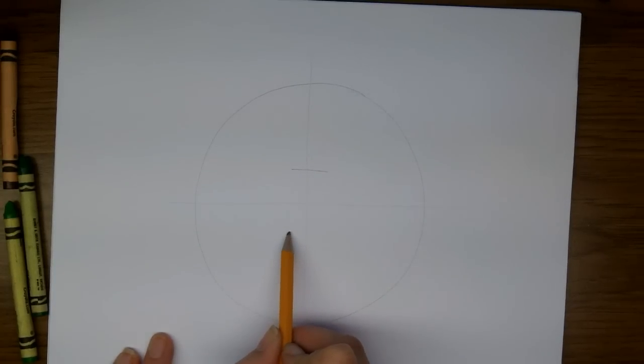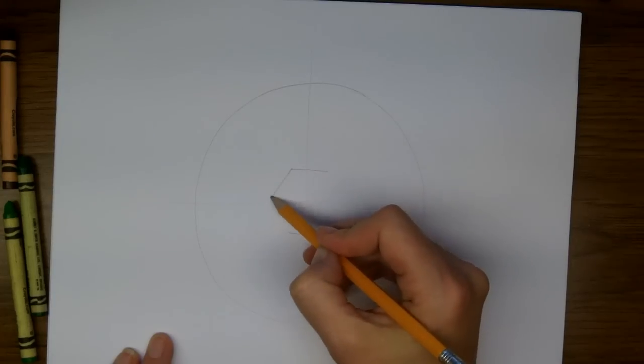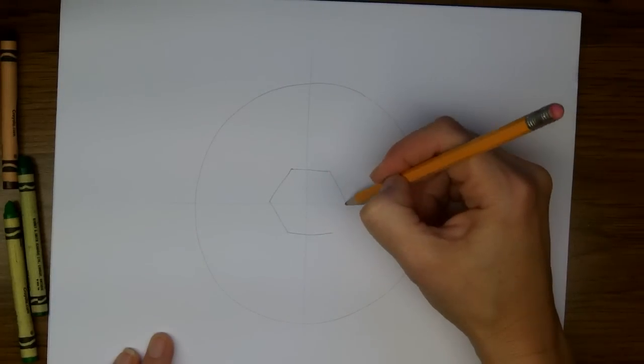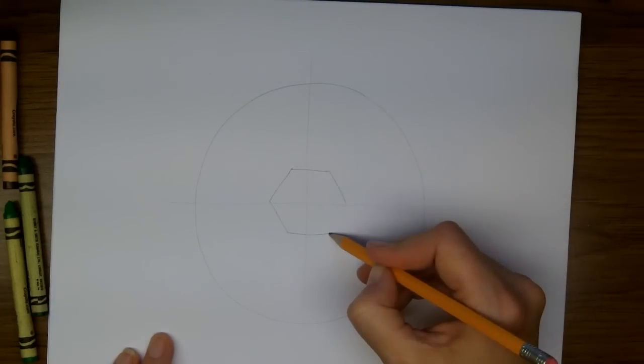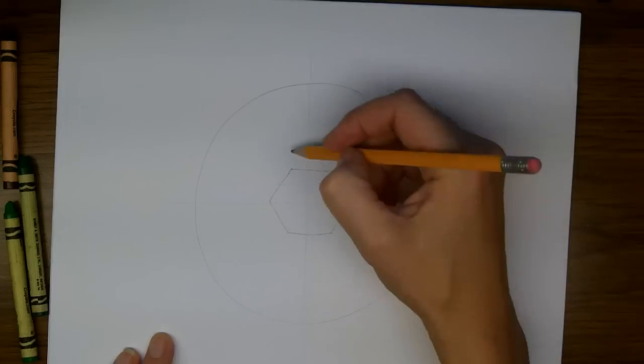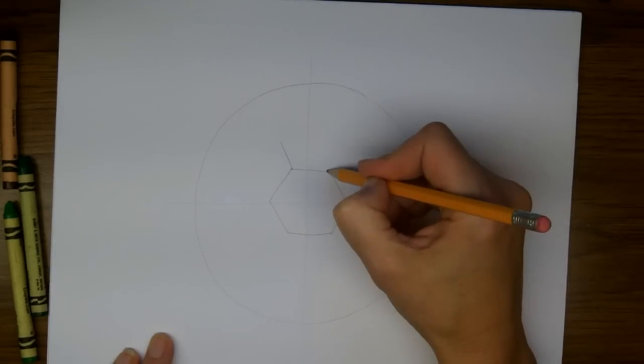Next I'm going to draw a hexagon and I find the best way to do this is to start with the lines that go across and then draw the lines that come in to meet that sketch line that I drew to mark the center.